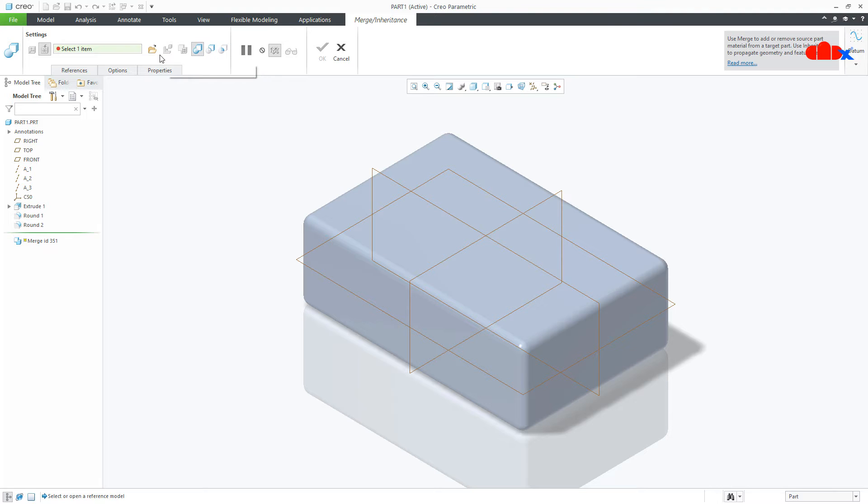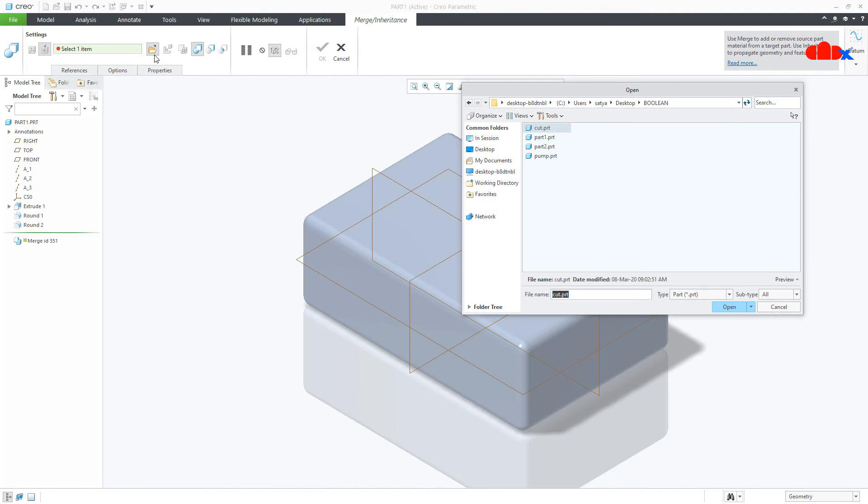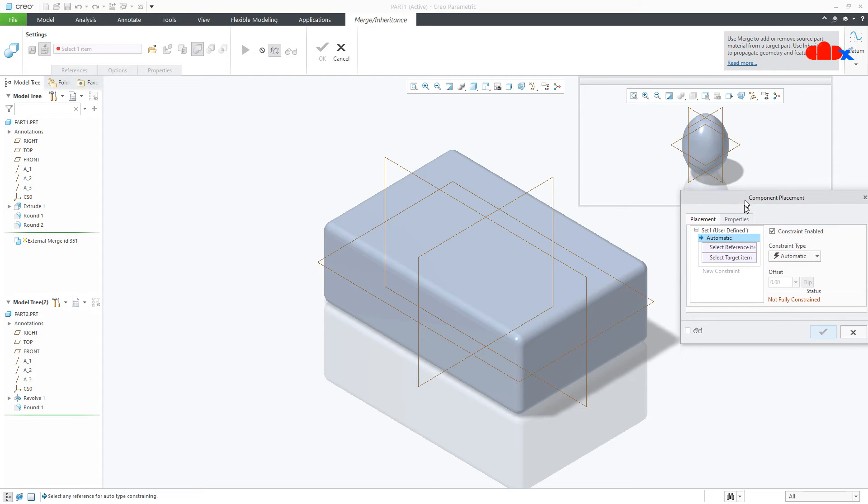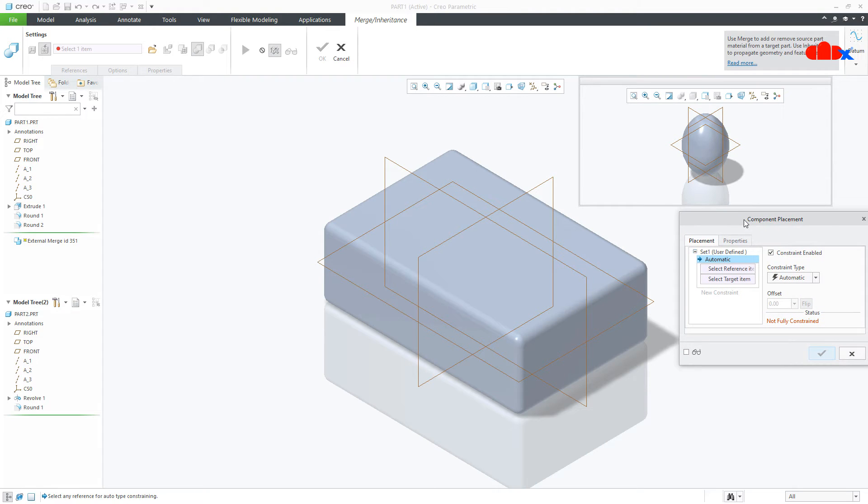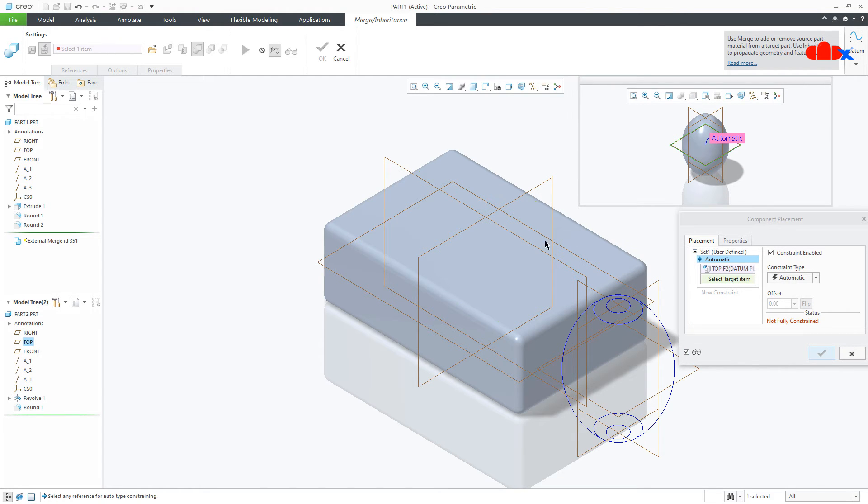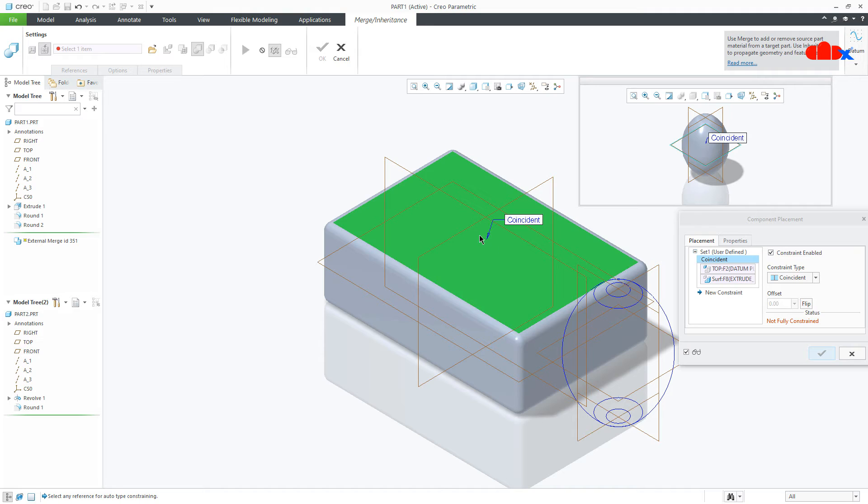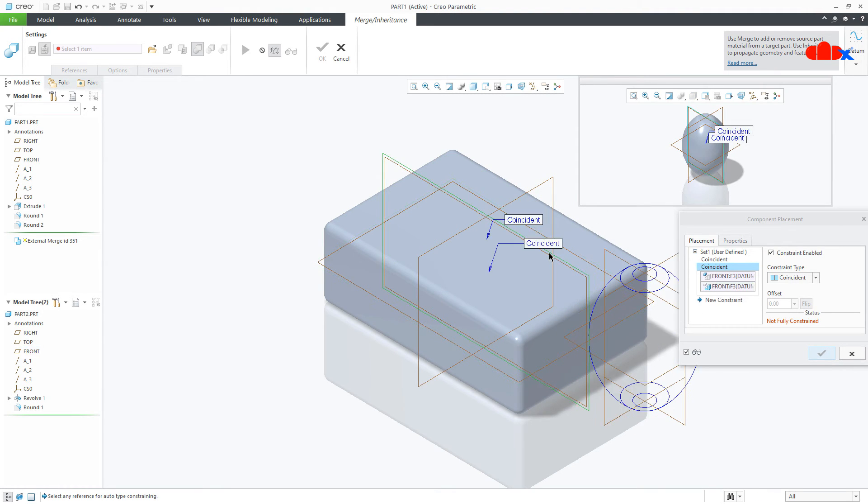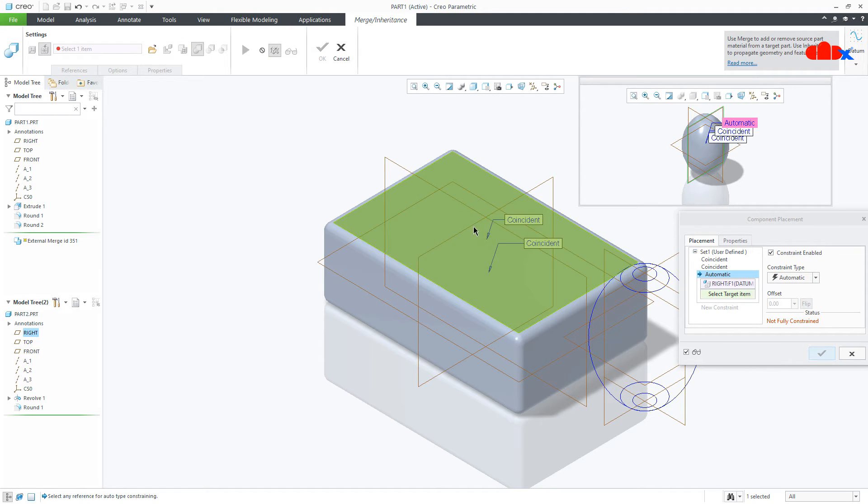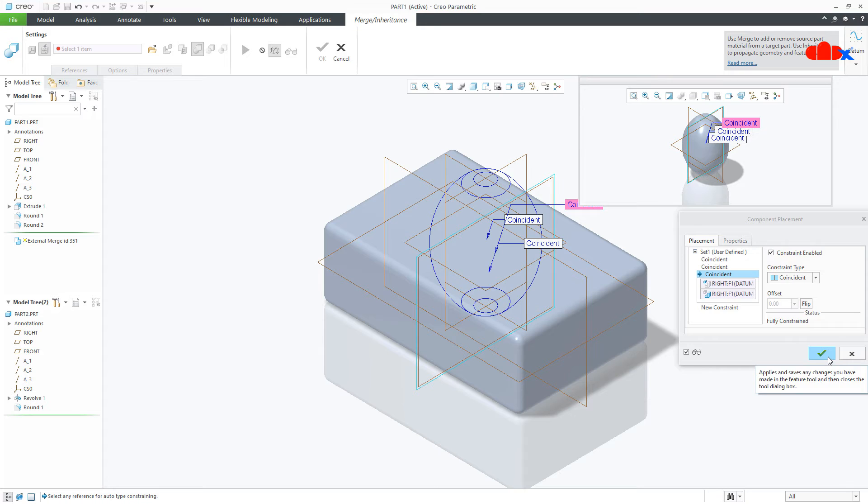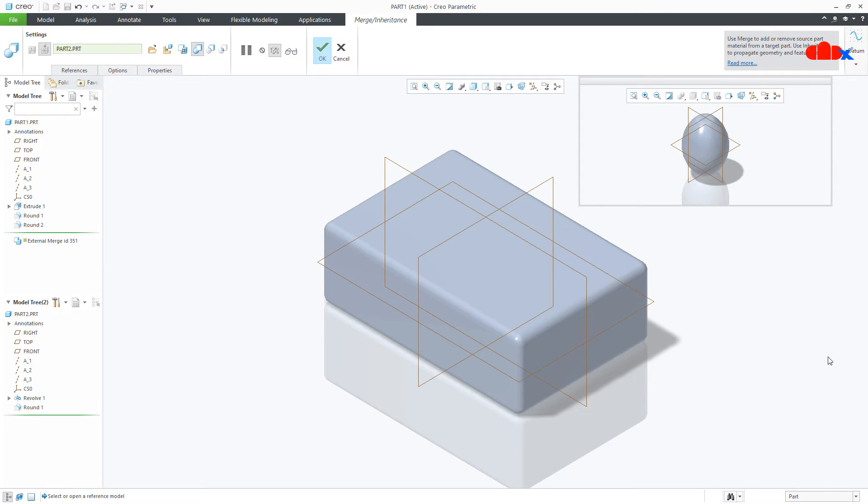Just like this, it will open one assembly window. Now start assembling this part using these datums. And once you have assembled your part, say OK.